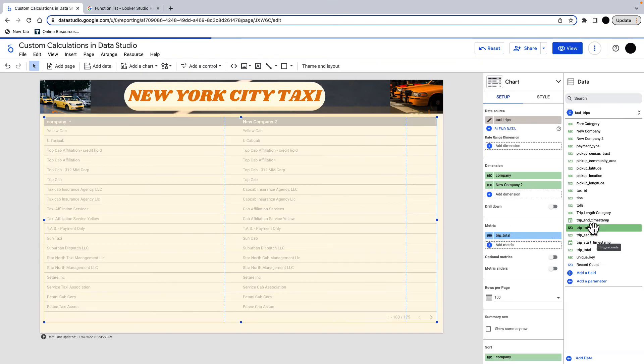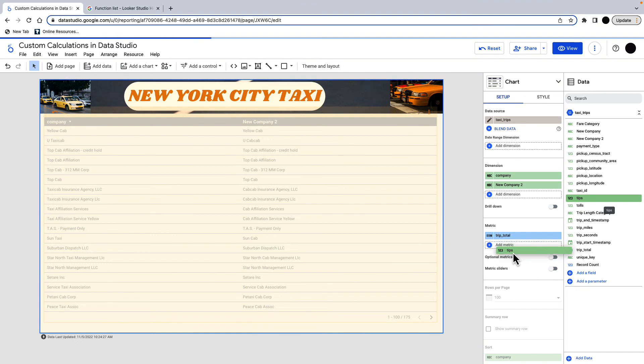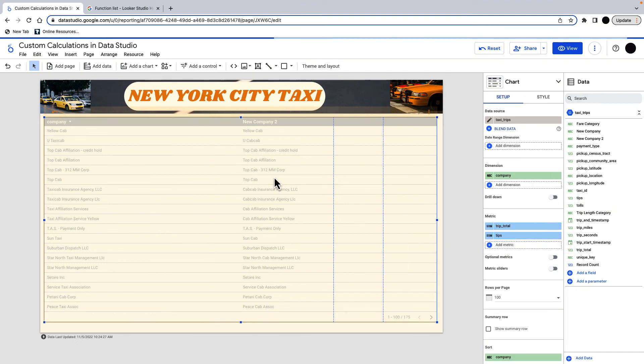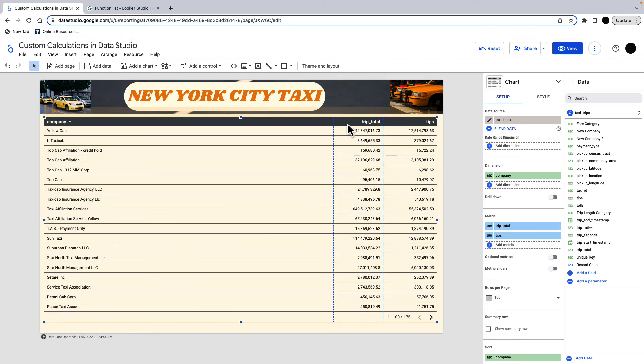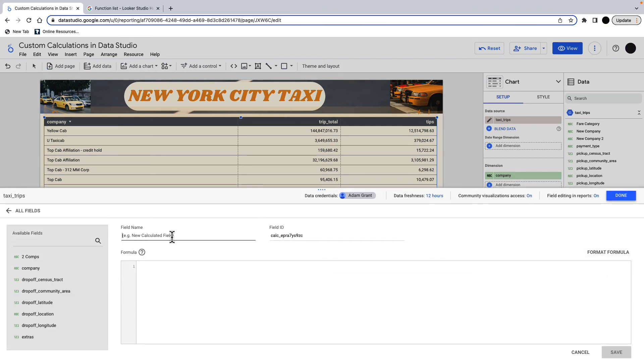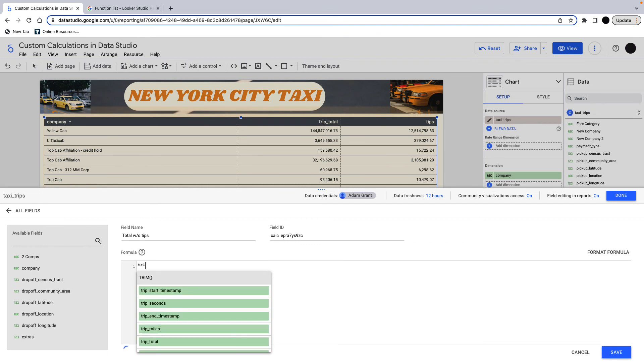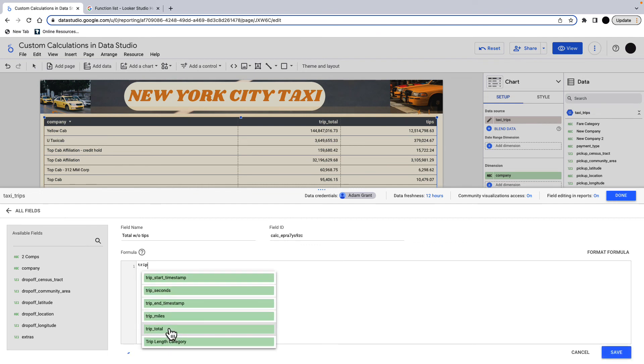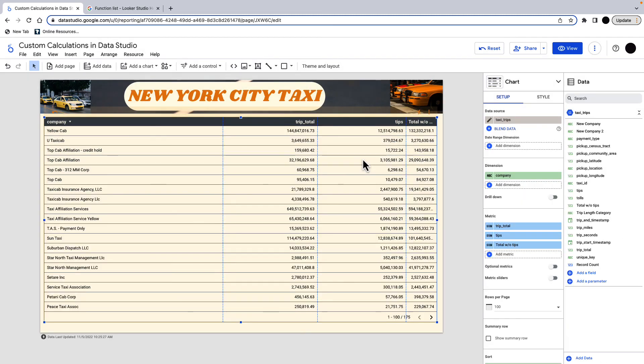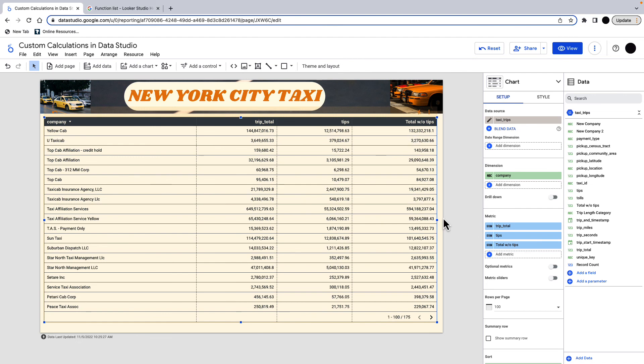So we've got trip total. And we've got tips. And if I wanted to look at all the trips without tips, what I can just do is I can do an arithmetic field in here. Just add new field. We just call it total without tips. And you can do any calculations in here you want. So we do trip total in here. We go minus tips. Save that. You put that in there and there's your total without tips. And you can do lots of different things. You can do multiplication. You can do division. You can do addition. But it's very easy to create calculated fields and create new data points.